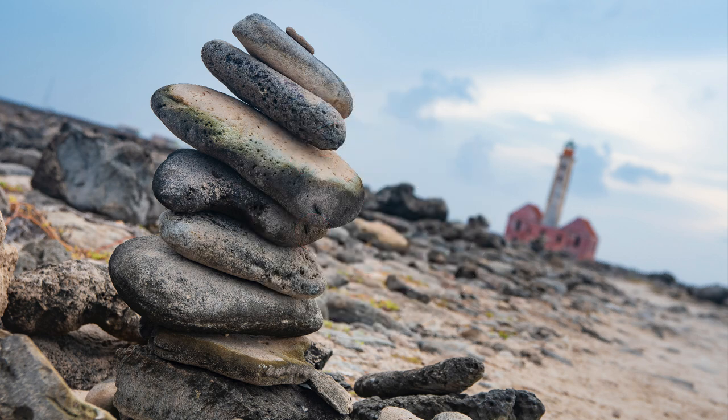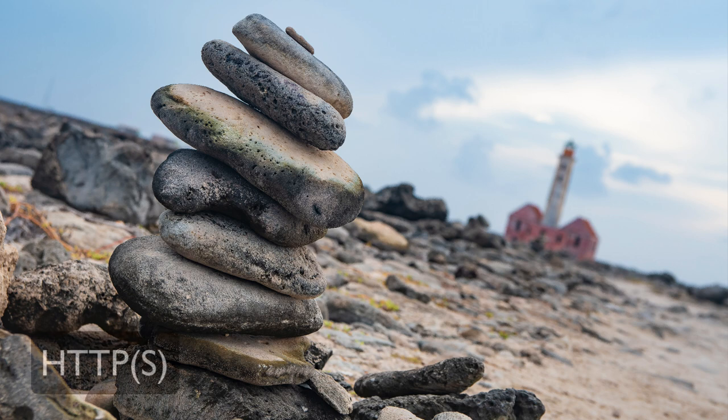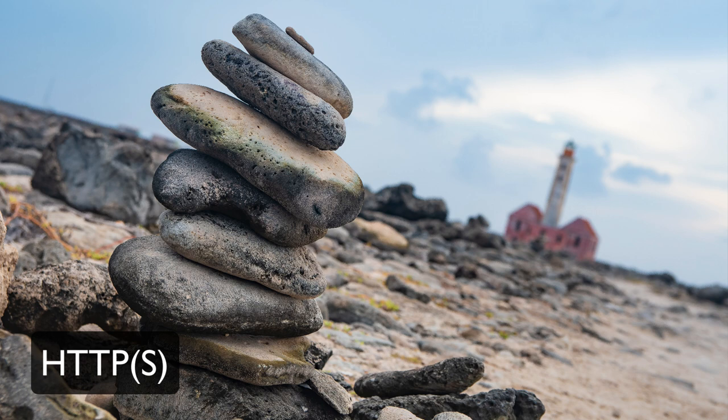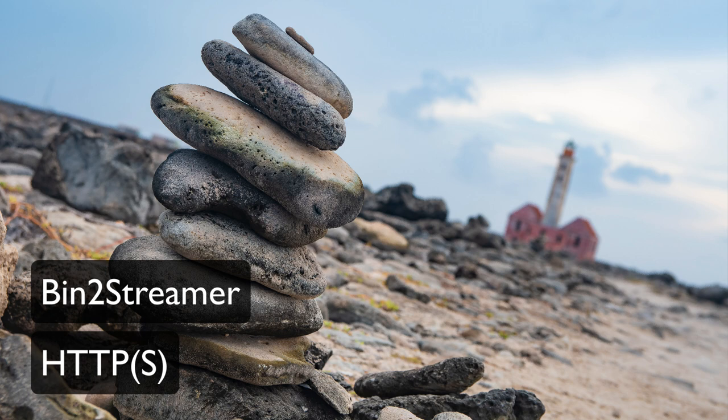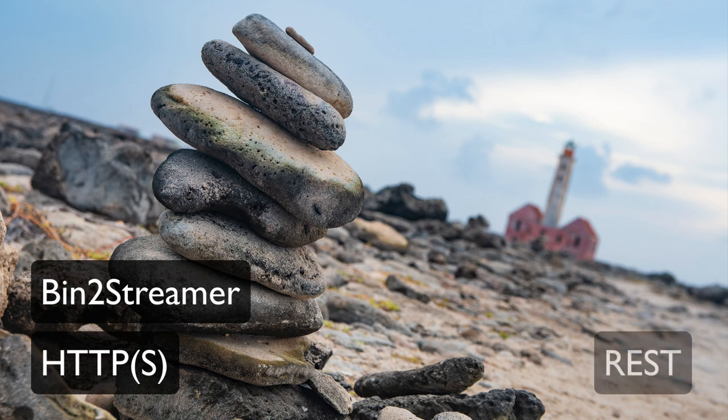By default, our server is now live on port 8099 via HTTPS, serving data via Data Abstract's highly optimized binary data format. Just like on the SDK level, Data Abstract also provides different ways to make your data available in addition to BIN2, for example, as REST or OData.